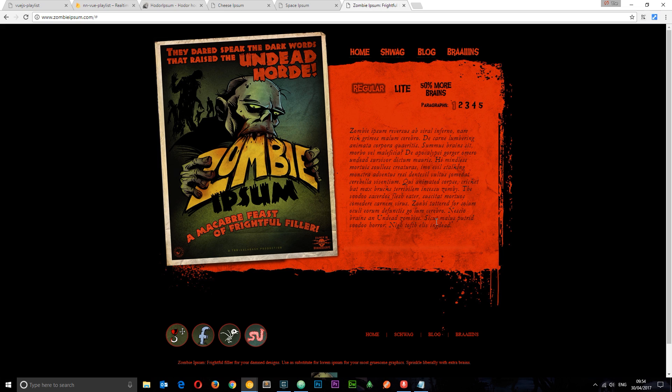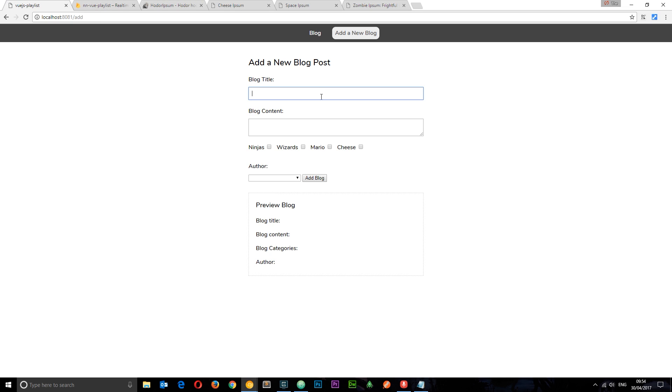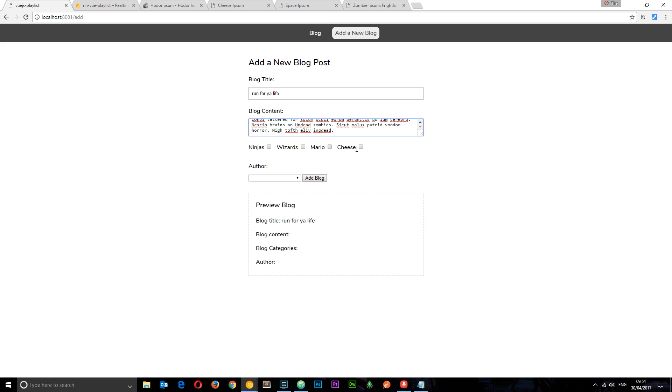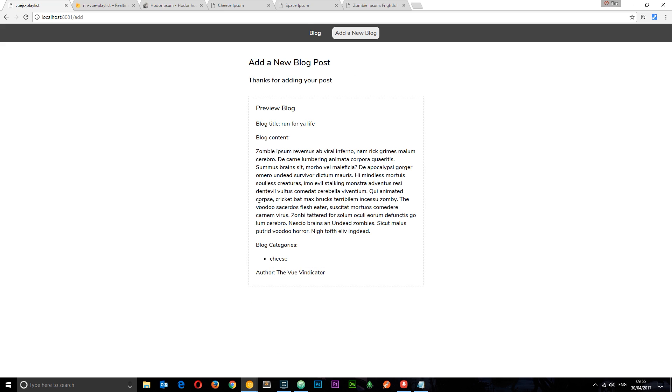And let's add one more. This zombie stuff. I ain't got a clue what category this is going to go in. Let's say run for your life. And there we go. And I realise this is completely cheesy. So that gives me an idea. I'll pop it in the cheese category. And the view of indicator is adding this post. Okay cool.